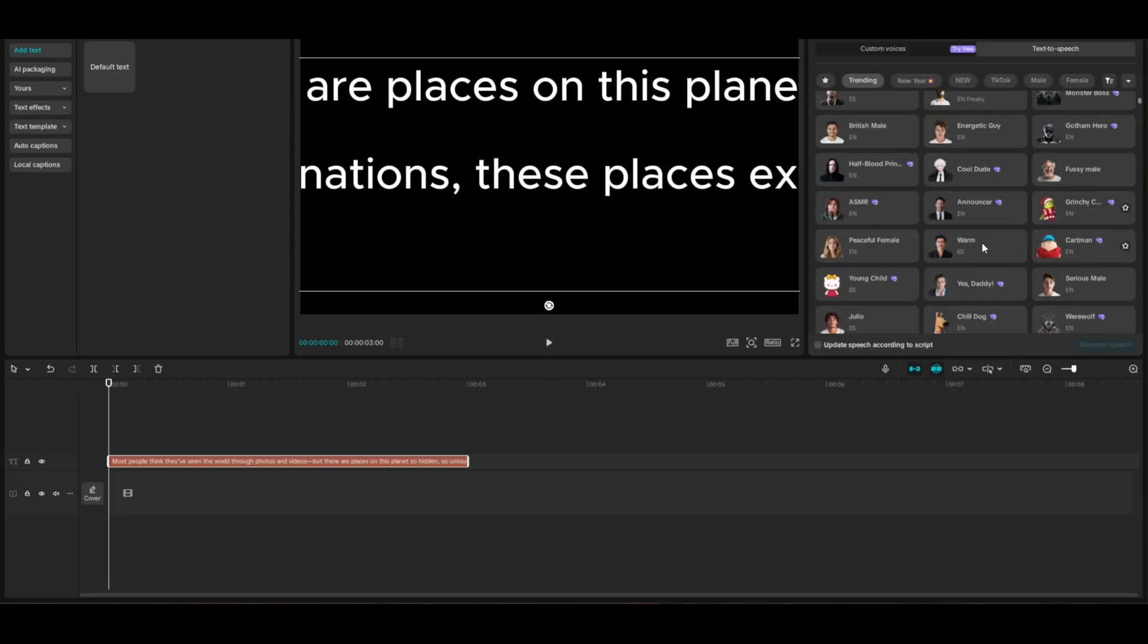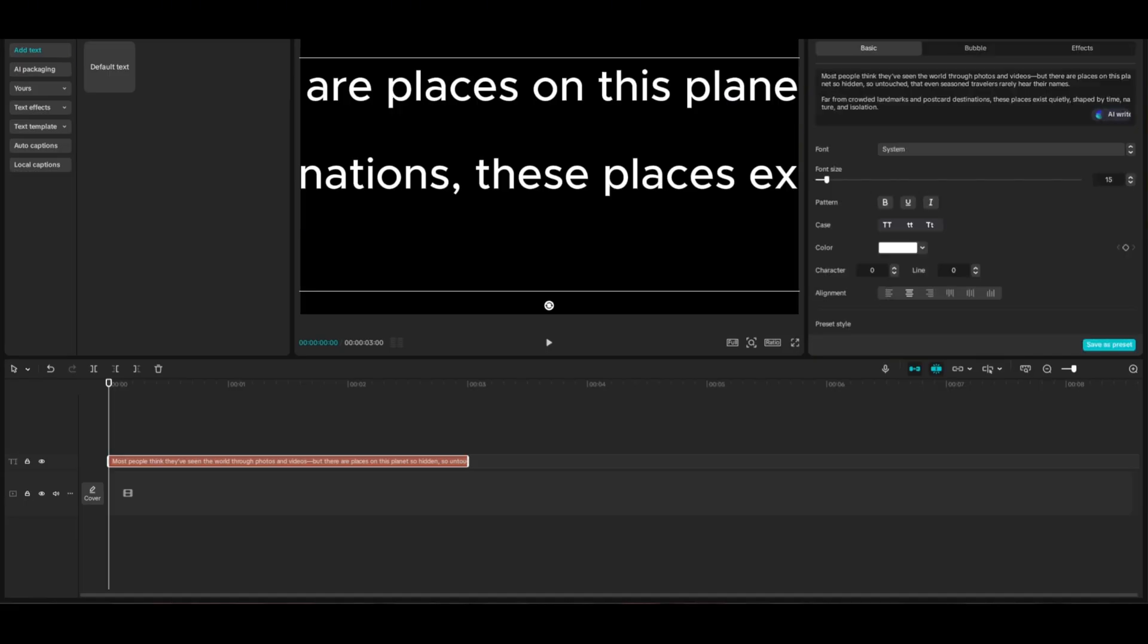It will do that for free as long as you're using a voice that's not marked with one of those purple diamonds. That's for paid users, but CapCut has a ton of different AI voiceovers.